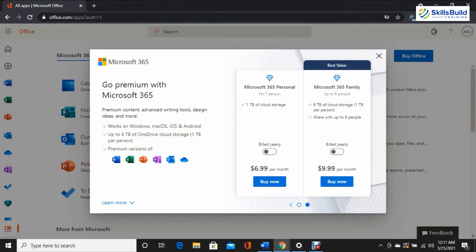Let's talk about Microsoft 365 subscription plans. There are two main plans. The Microsoft 365 Personal plan costs around $70 per year or about $7 per month. The Microsoft 365 Family plan costs $9.99 per month or $100 per year. The Personal plan is a premium plan and includes all Microsoft 365 applications with one terabyte of OneDrive cloud storage, with both monthly and yearly subscription options for personal use.